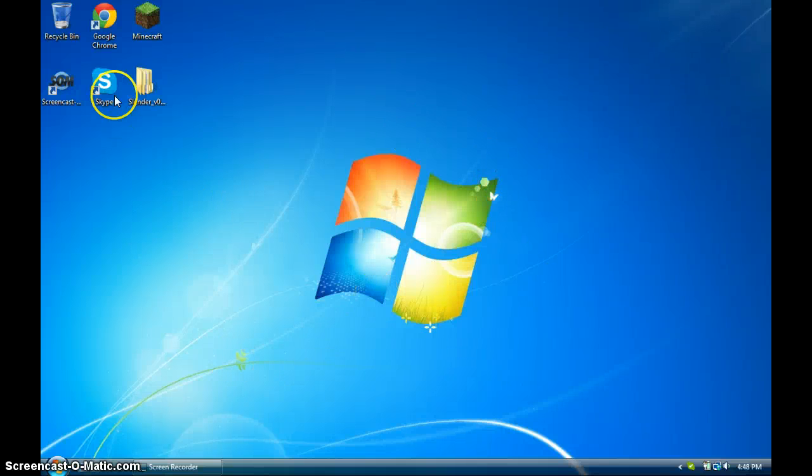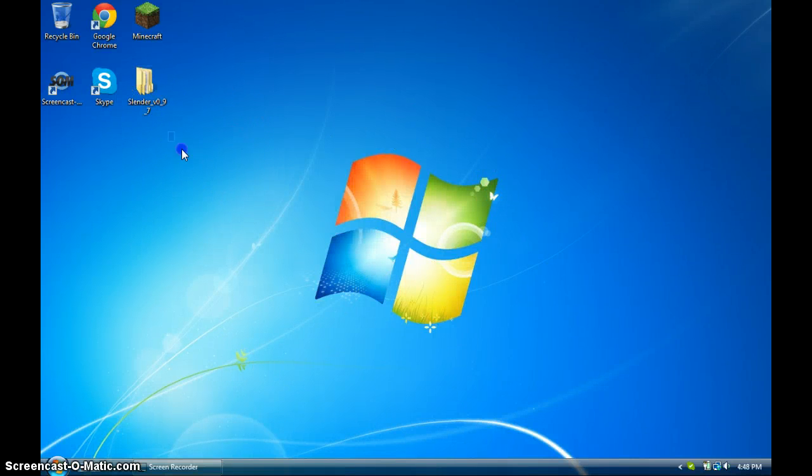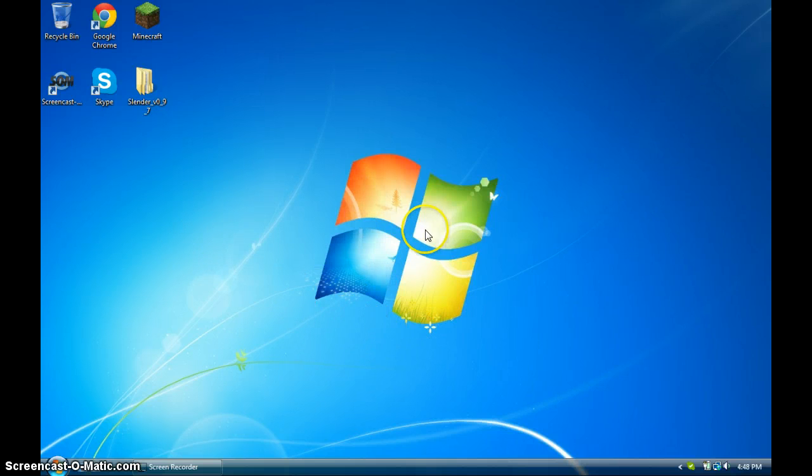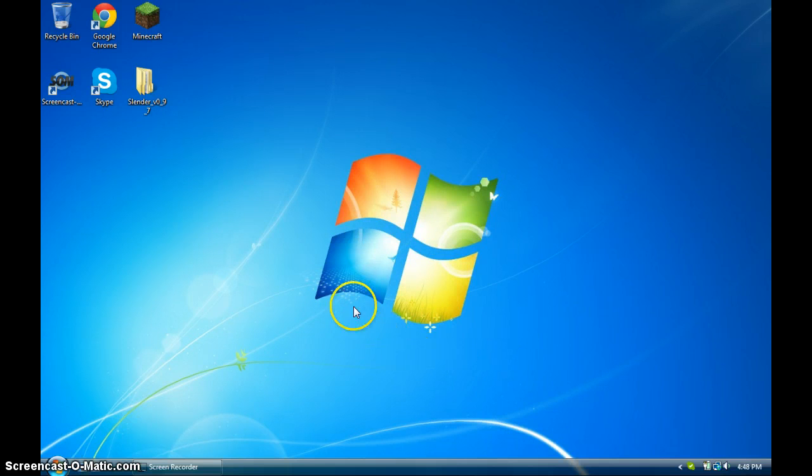Hello guys, today I'm going to be teaching you how to download Slender, Slender the 8 Pages for free. This works for Mac and Windows, but I am on a Windows right now.